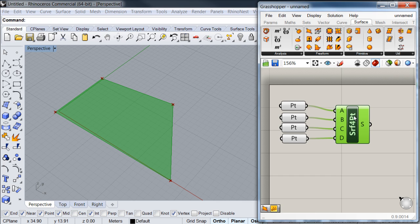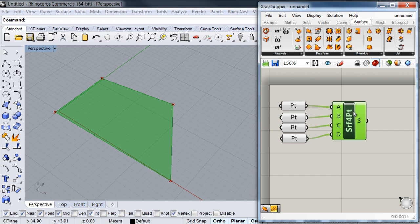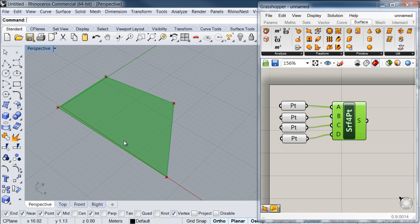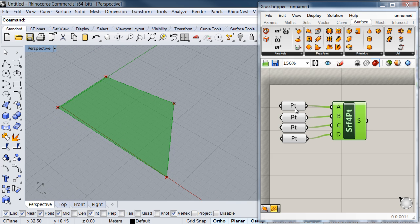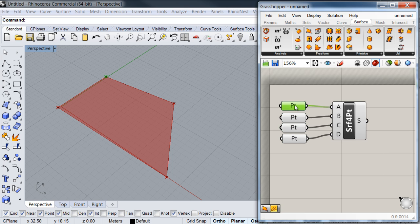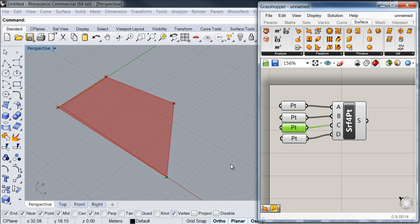Now if I click on my surface component, you'll notice that it will turn green, and the same thing will happen to the surface in my viewport. This is a useful feature in which you can track down which geometry corresponds to which parameter or component in your definition. For example, if I click on my point parameters, you'll see how those points are also being displayed in a green color.